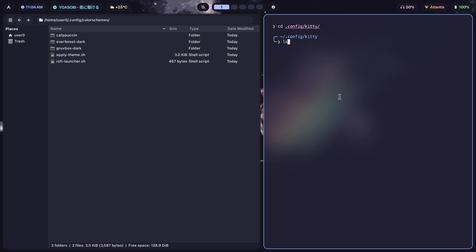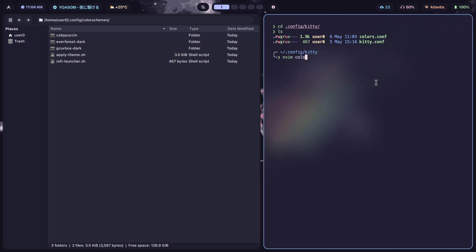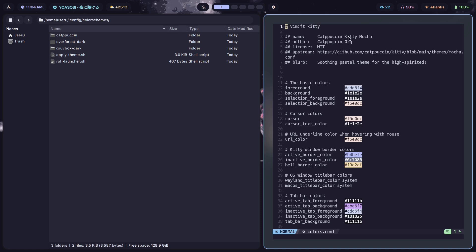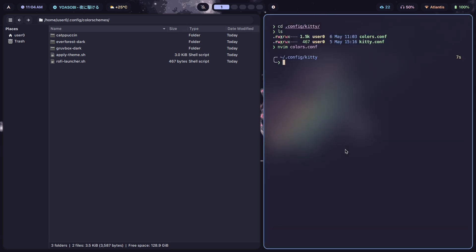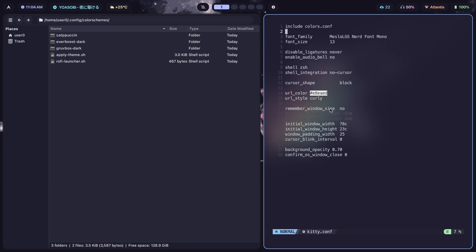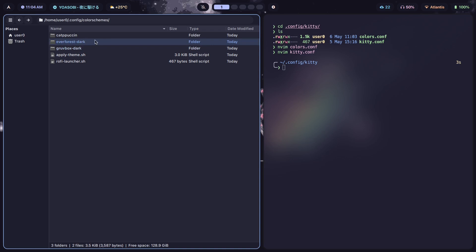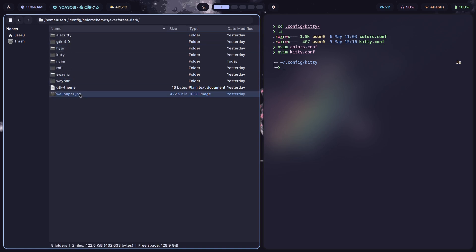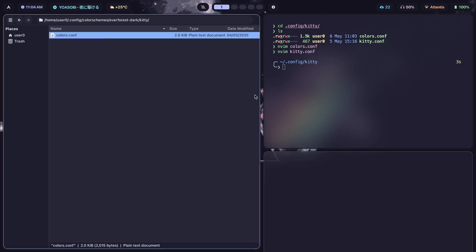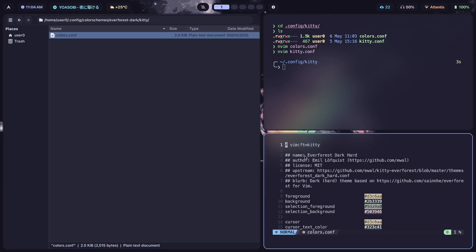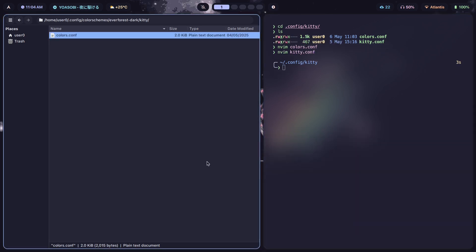For Kitty, I go into `.config/kitty` and list the files. There is a `colors.conf` file — if I open it, I can see the Capuchin Kitty Mocha theme. And if I go into `kitty.conf`, I have `include colors.conf`. So basically, `kitty.conf` is our actual Kitty config file and `colors.conf` is our colors file which changes every time we change the theme. In the Everforest Dark folder, for example, I have a `kitty` subfolder and inside there is a `colors.conf` with the Everforest Dark colors.